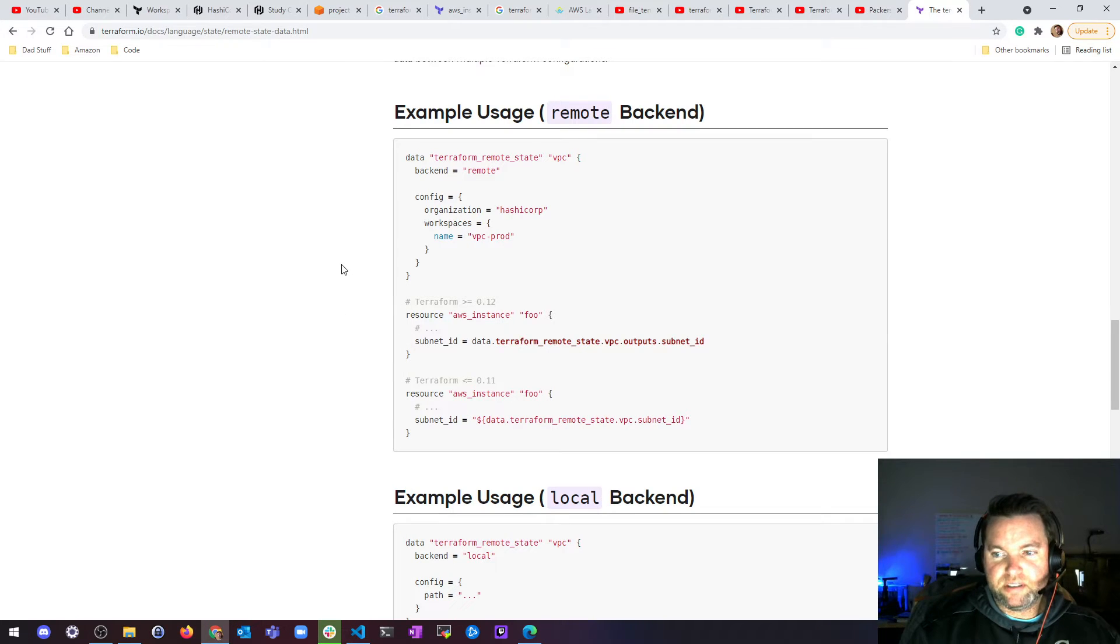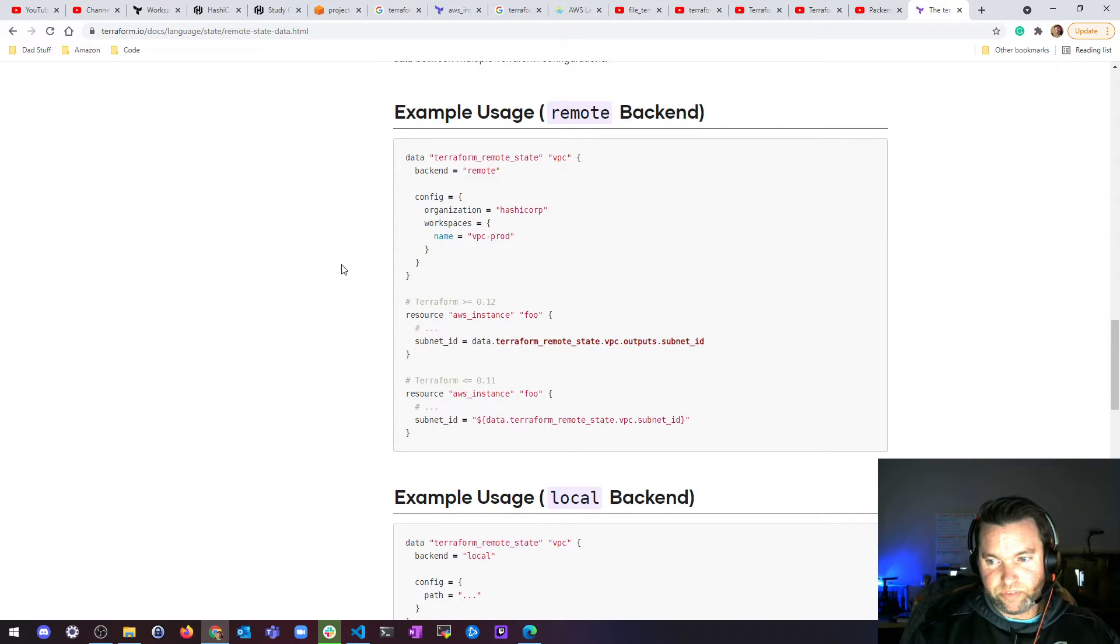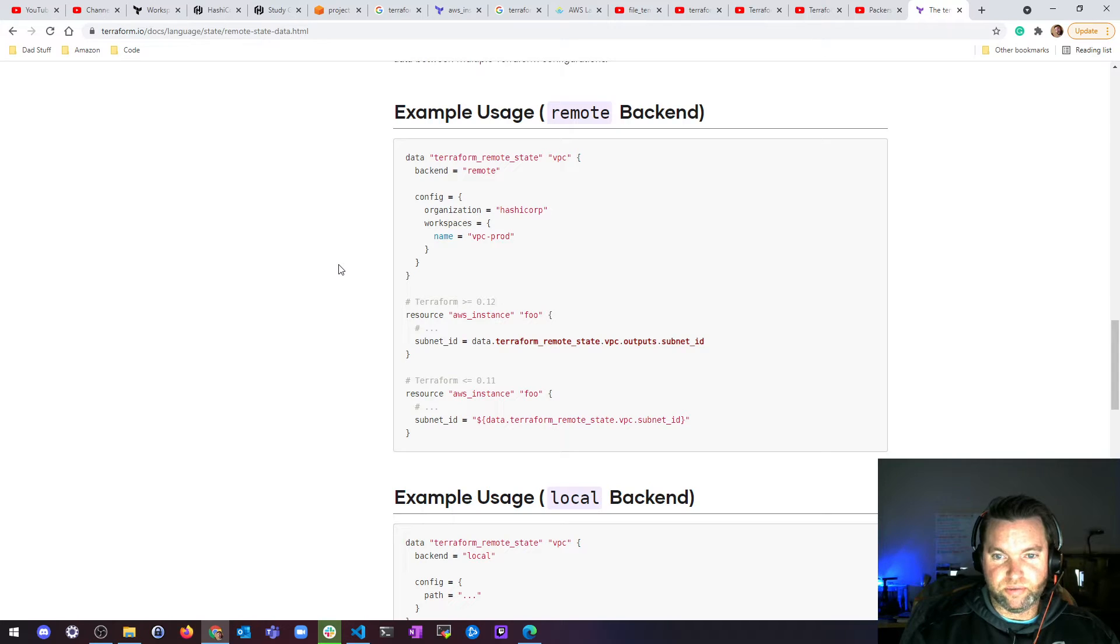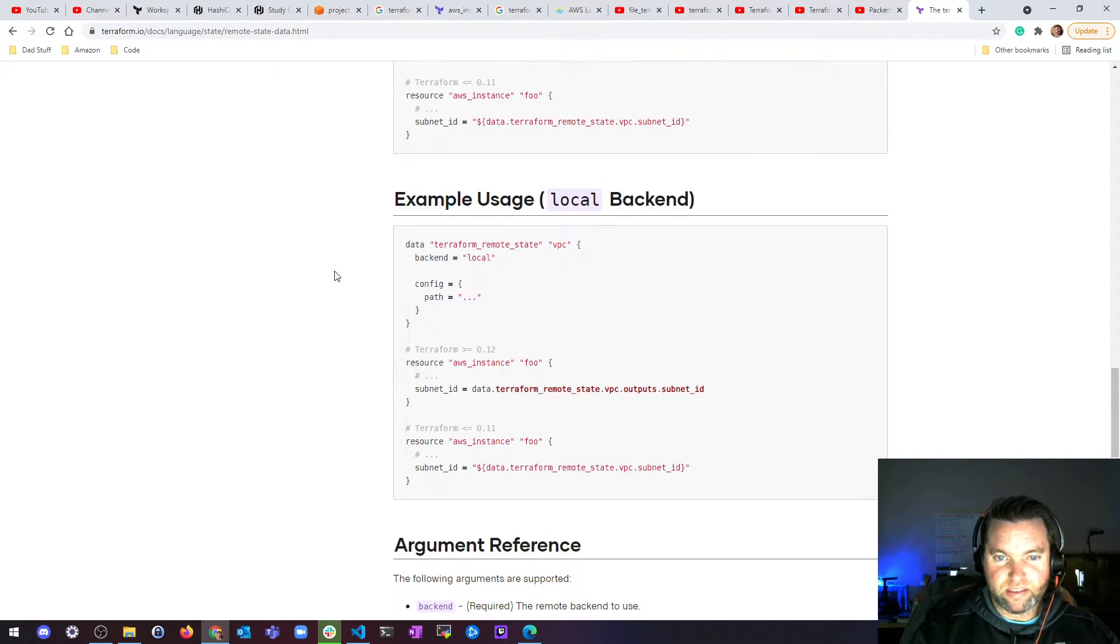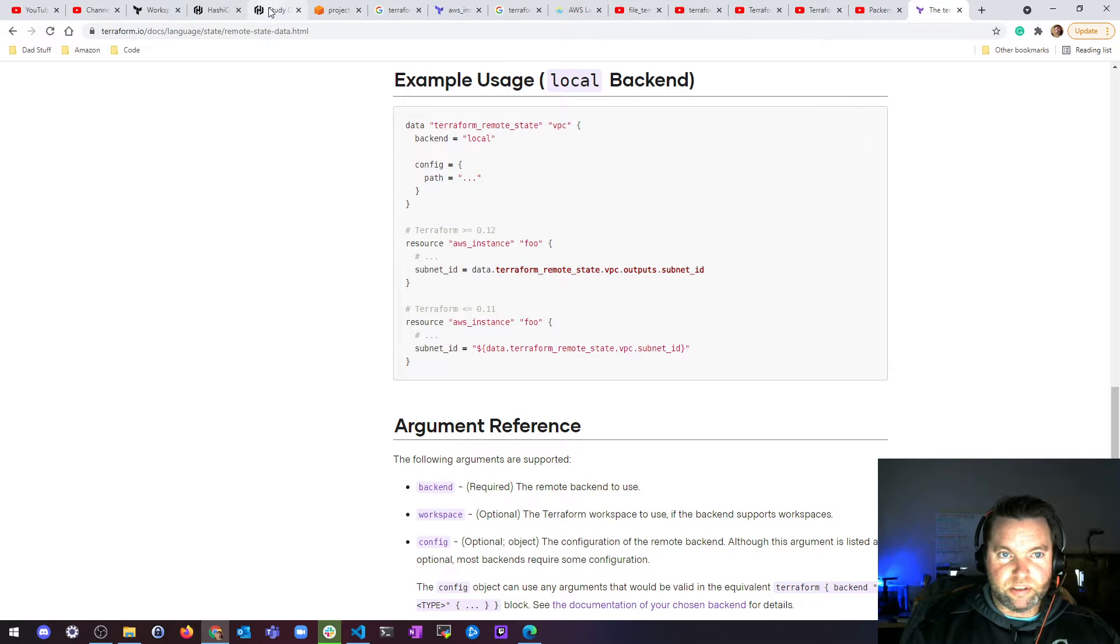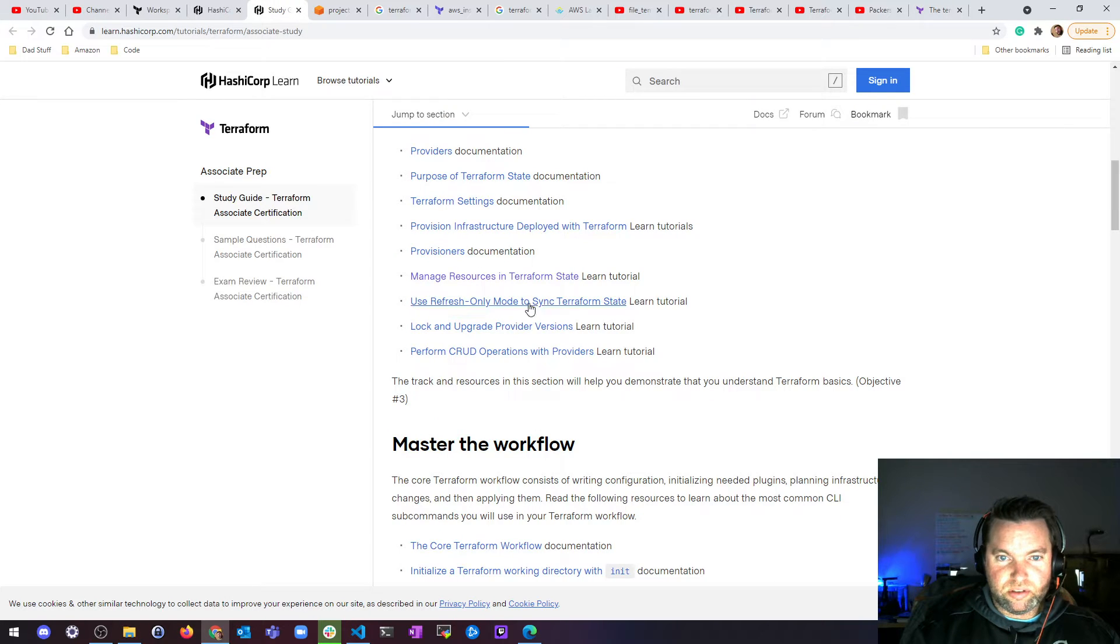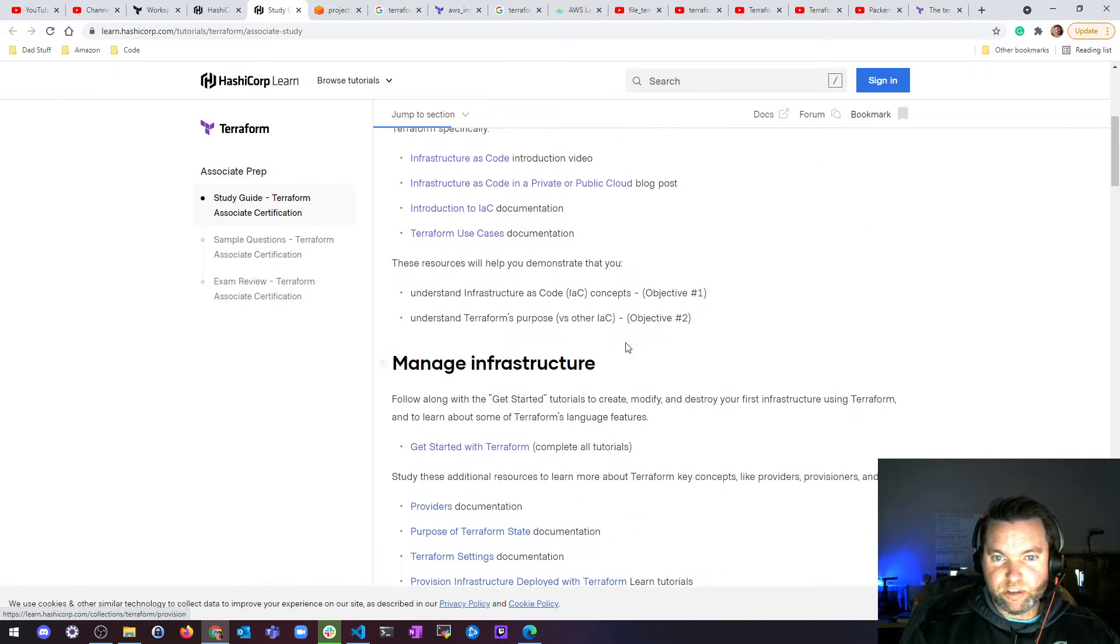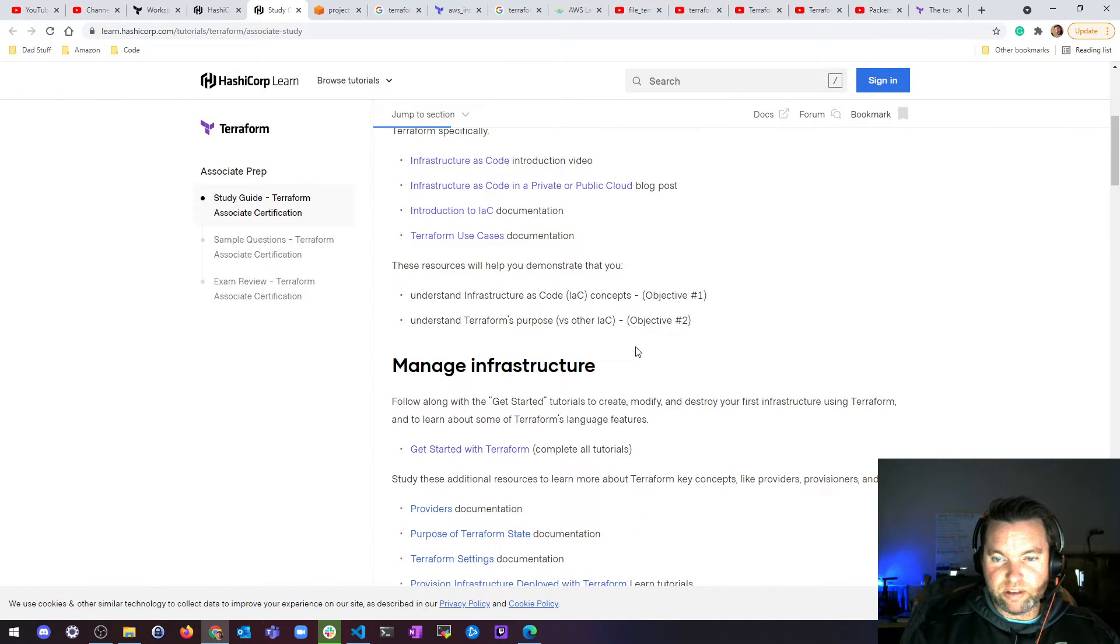So that's going to do it for the remote state section of this learning path or whatever you want to call it. There's some holes that I want to fill before I move on.